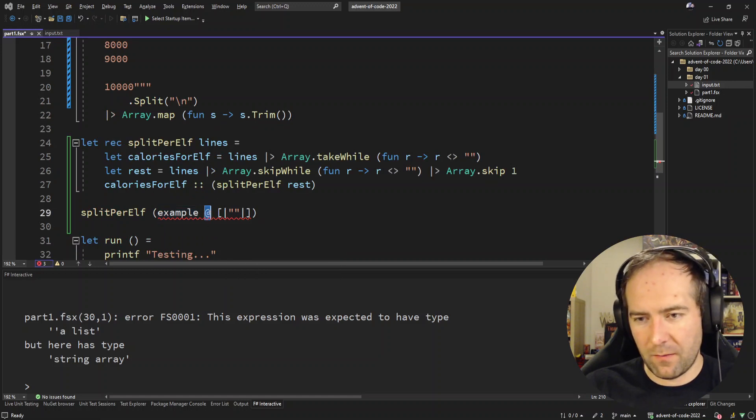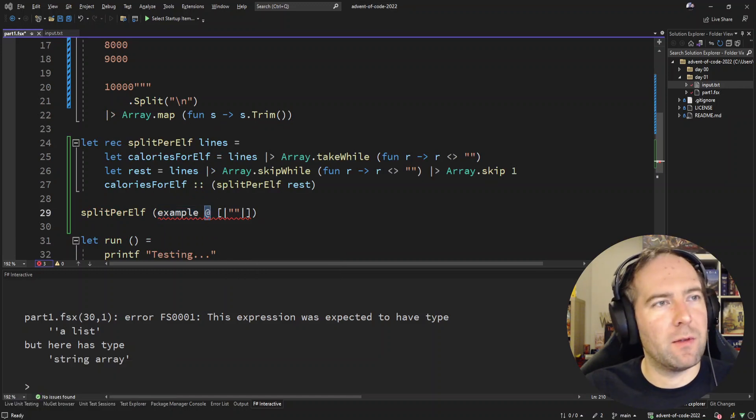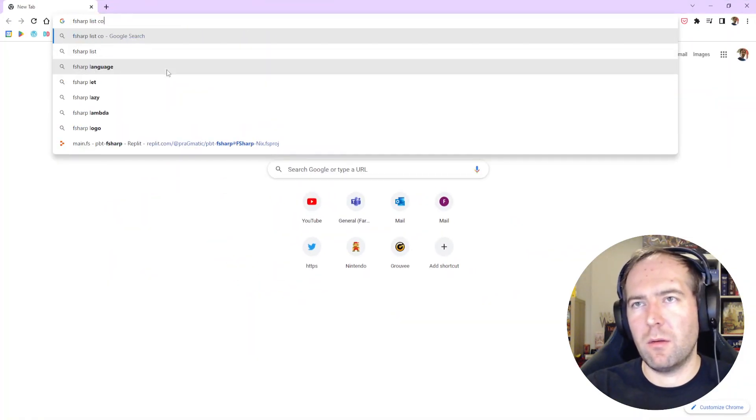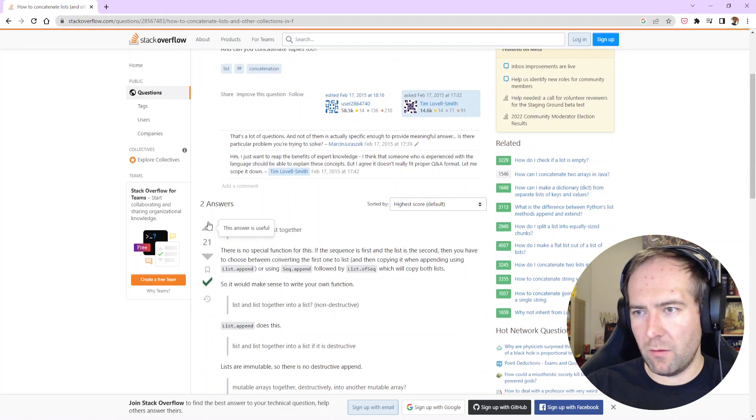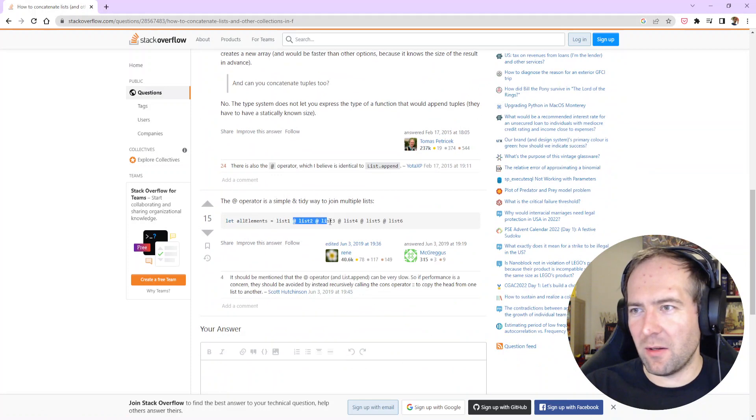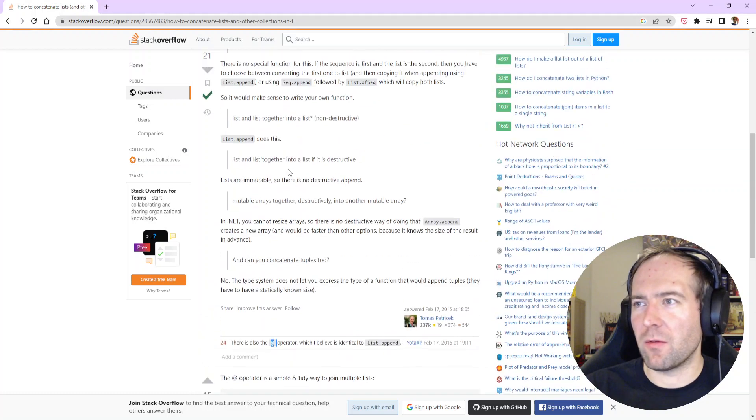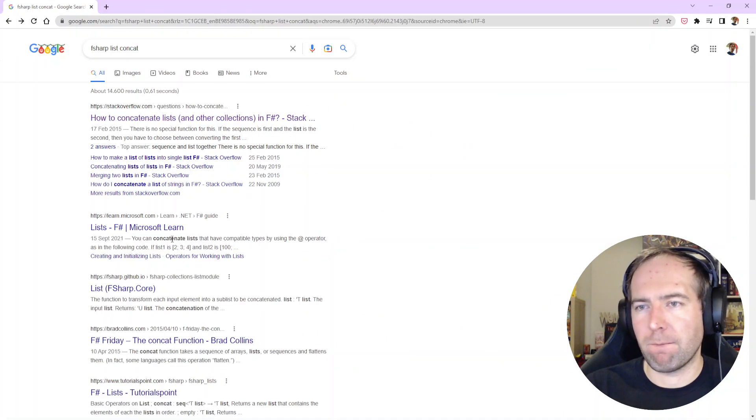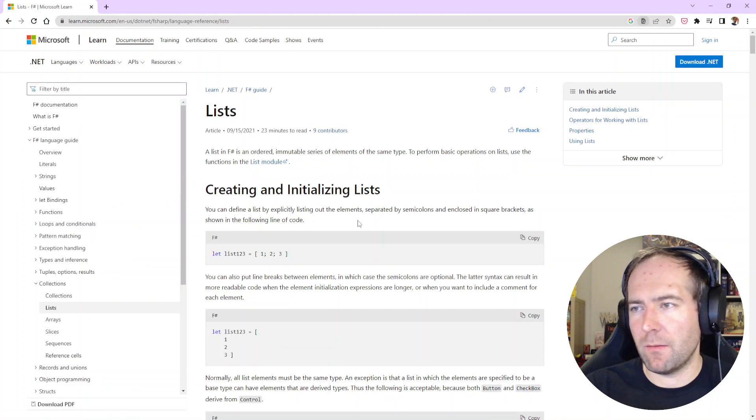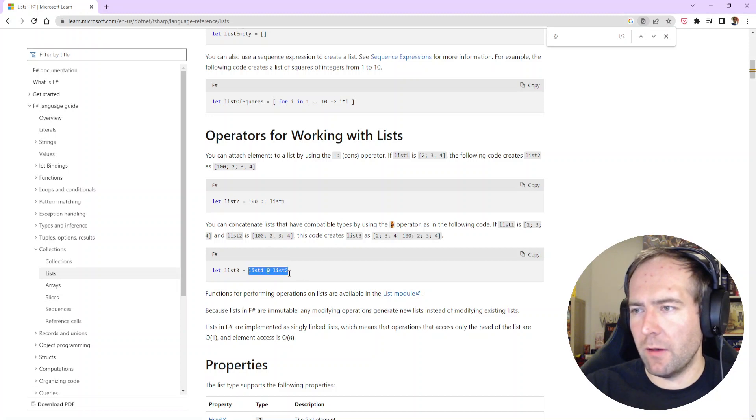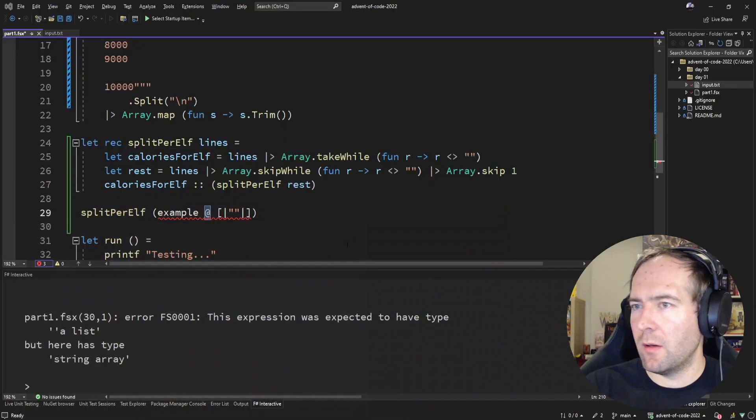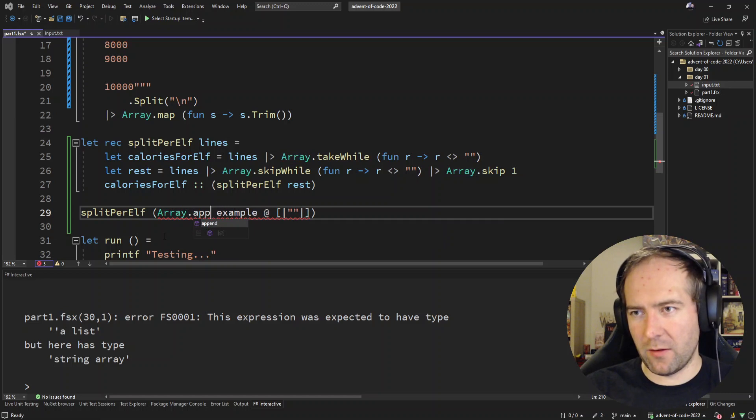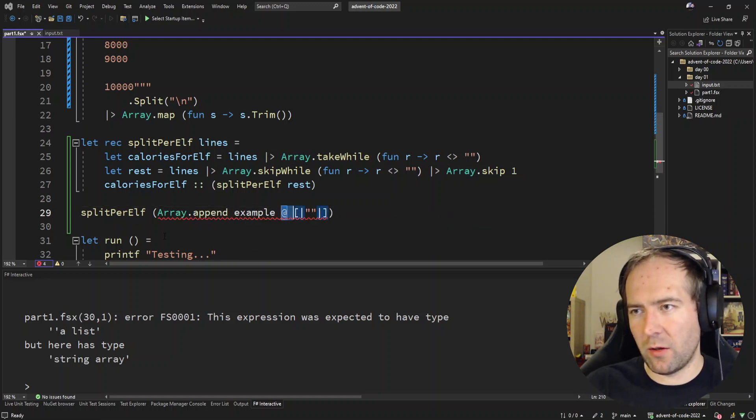I did not know that the at sign was a list only operator. Let's look that up. Stack Overflow, is that the best we can do? Sure, there we go. Let's look for the at sign. Yeah, looks like append. Okay, never mind then. Let's use Array.append, it's the simplest one, and that takes two arrays so that'll work.